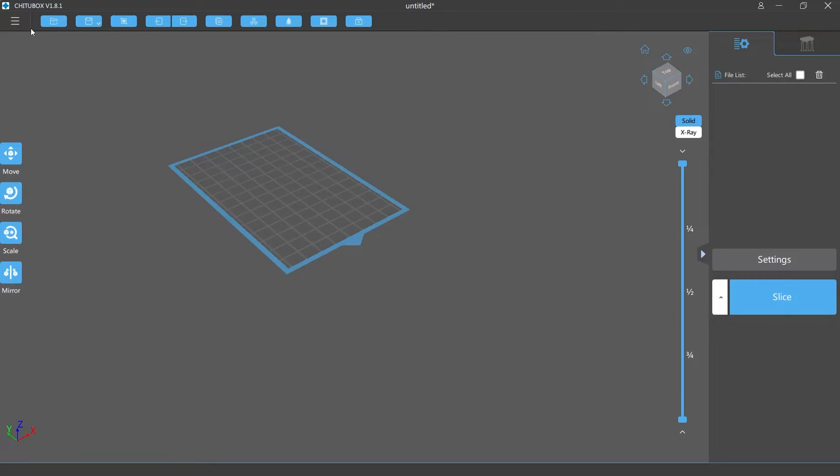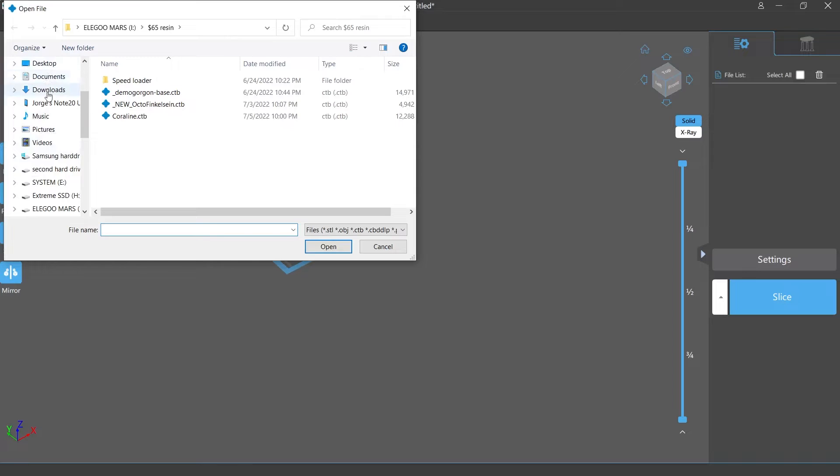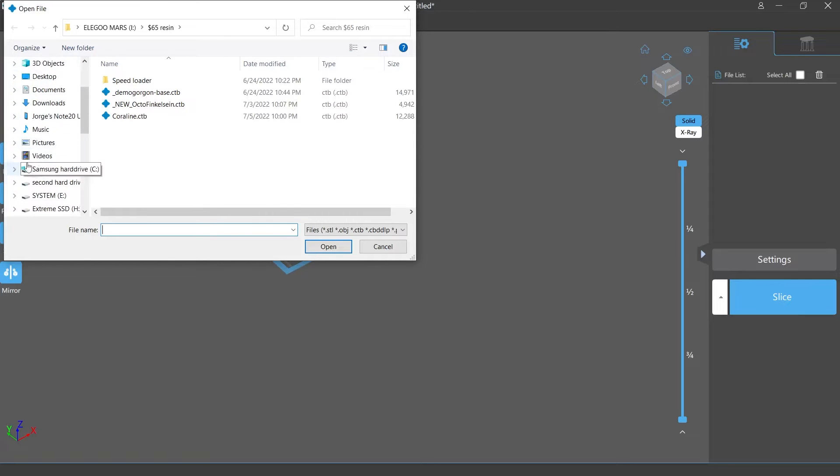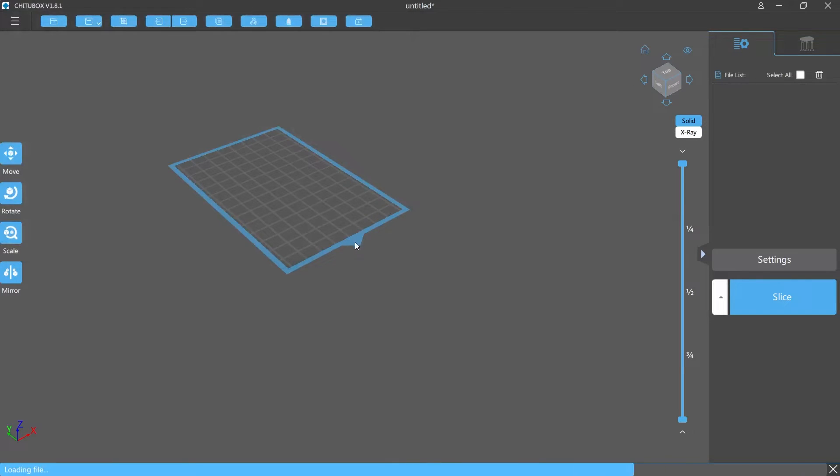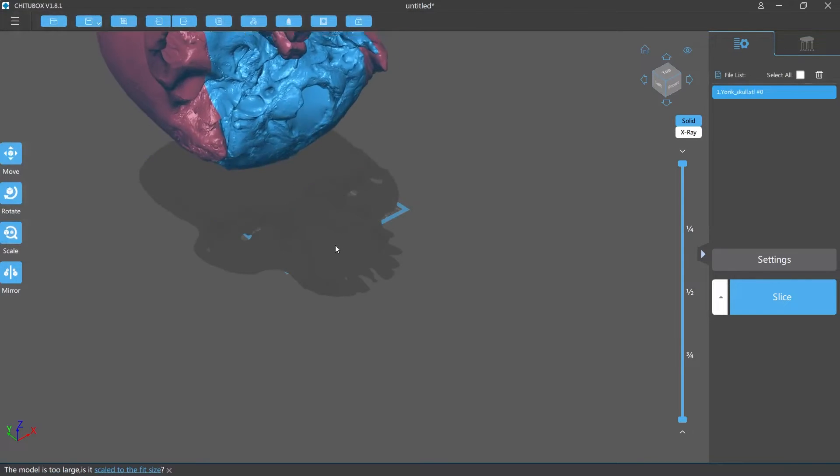Alright so now we're gonna pull up a part. This can be one of the more expensive parts to print so I'm gonna set this up. I'm gonna open up the skull.